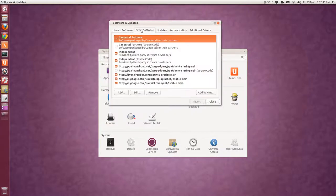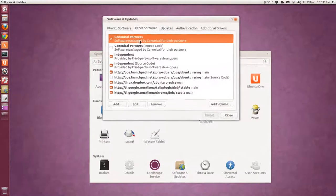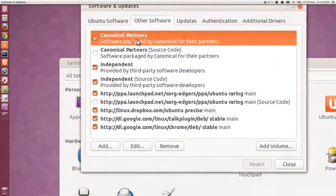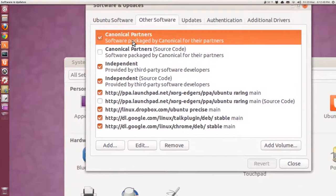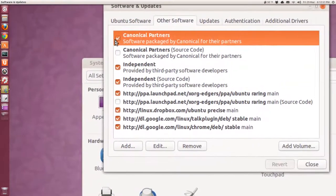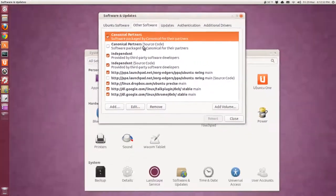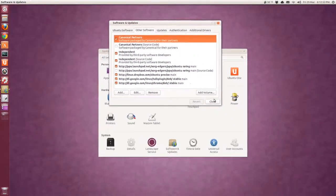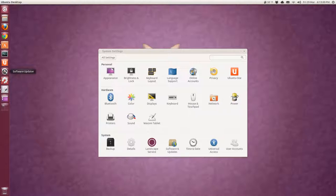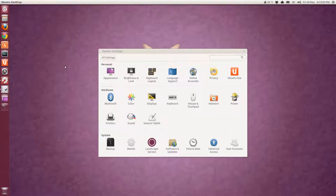And then I also, under other software, check partners. That's not checked by default. After that, reboot your computer. And then you can check for updates through the software updater after that. Or I usually do a terminal command.